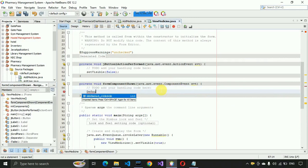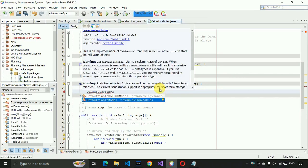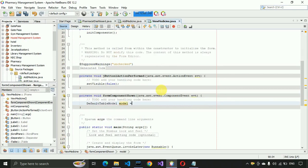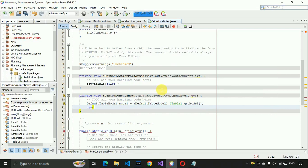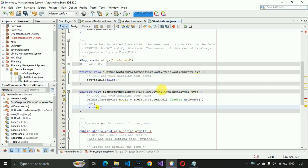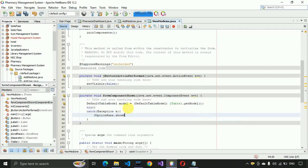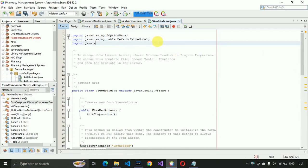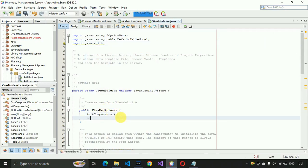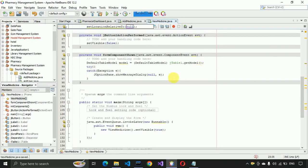In the component show event, we declare a DefaultTableModel, import it, and set: model = (DefaultTableModel) jTable1.getModel(). We wrap the code in a try-catch block to suppress exceptions, with a catch block displaying an error using JOptionPane.showMessageDialog. We also import java.sql.* and add setLocationRelativeTo(null) in the View Medicines constructor.